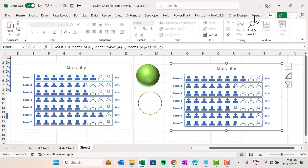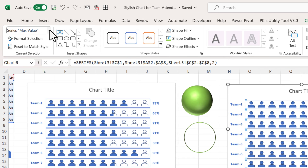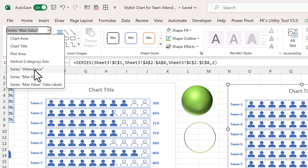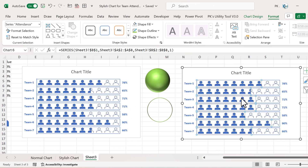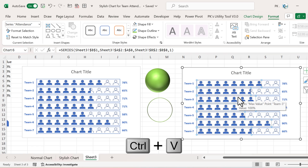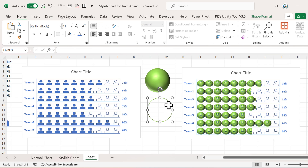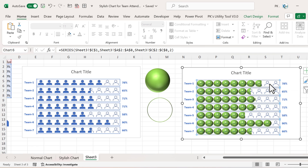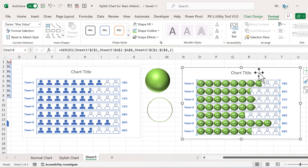Copy the filled circle and click on the bar in the chart, go to Format, select Attendance, then use Ctrl+V to paste. Now select the blank circle, copy it, click on the chart, go to Format, select Max Value, and paste with Ctrl+V.